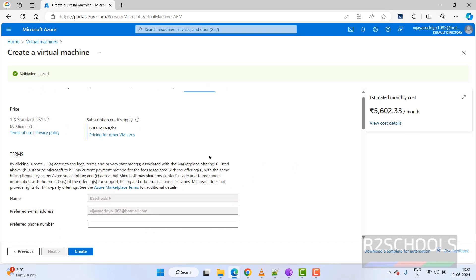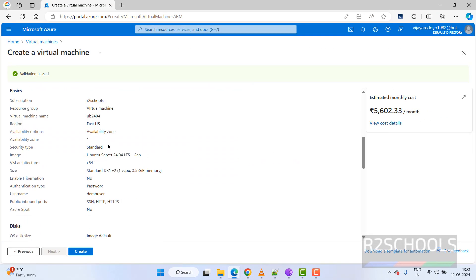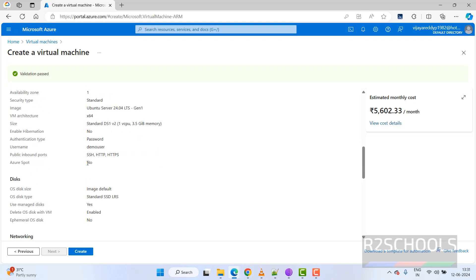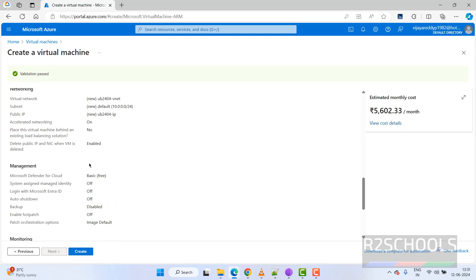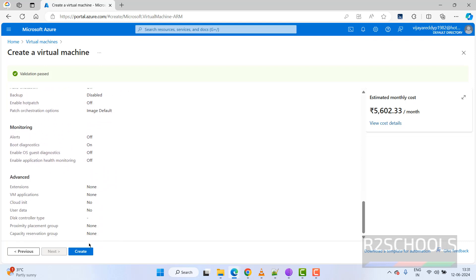This shows the cost per month and the summary of the Ubuntu 24.04 Azure virtual machine configuration. If you are happy with all the settings, click on Create. Otherwise, click on Previous to edit.